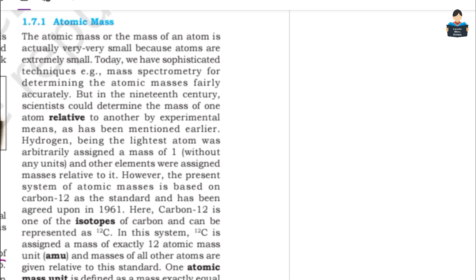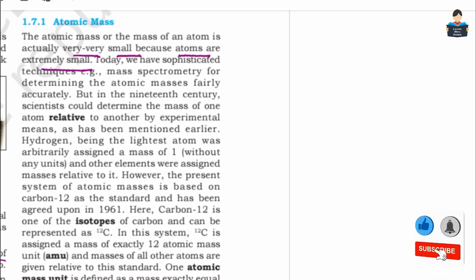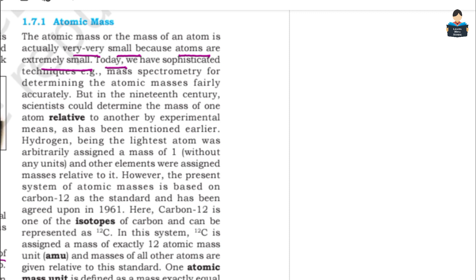Atomic mass is the mass of an atom. Atomic mass is very, very small because atoms are extremely small. Now we have sophisticated techniques in day-to-day life, so we will find out how the mass of an atom is determined — how atoms are related to one another by experimental means.